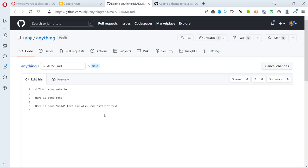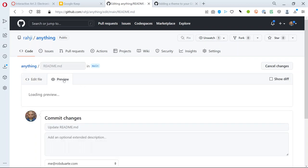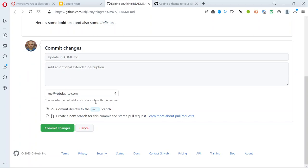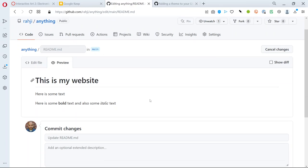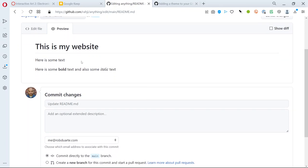So actually in markdown we use two stars for bold and one star surrounding something for italic. There's lots of other things you can do but if we hit preview here we can see what it looks like and you can see some is bold some is italic.